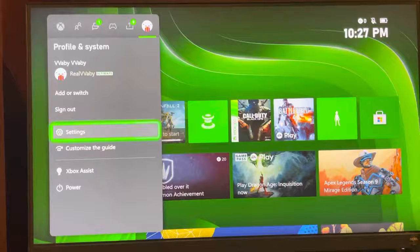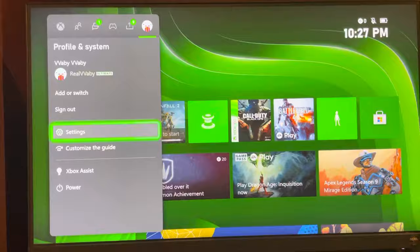To set the button mapping, go to settings, then go to ease of access at the bottom and go to controller and button mapping.